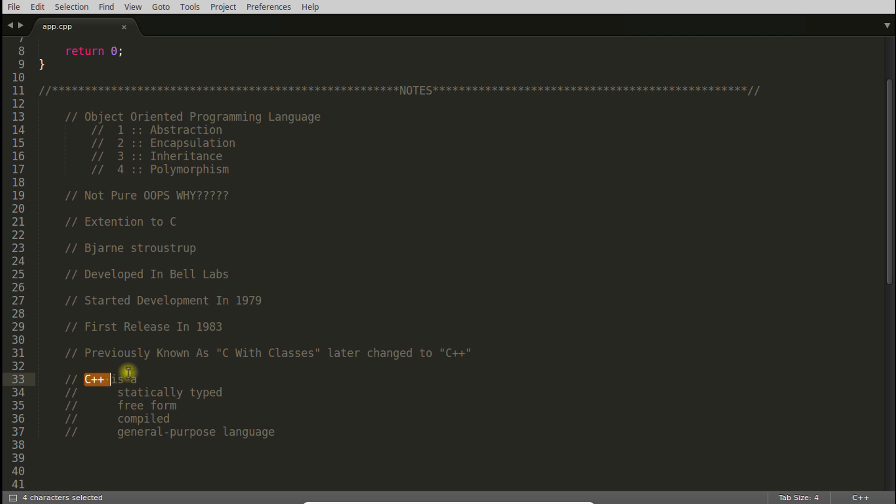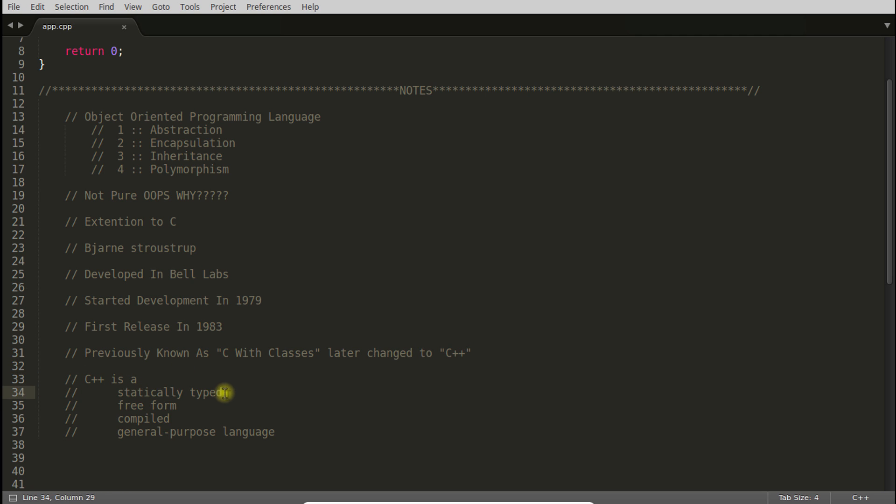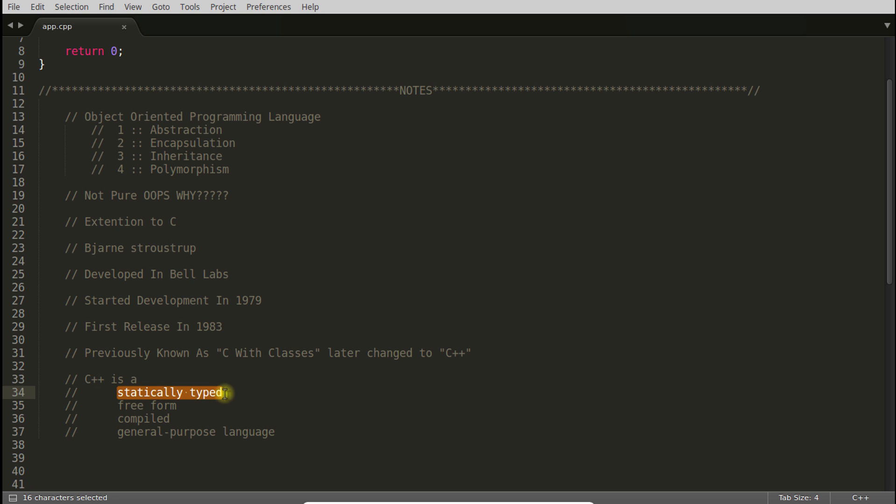C++ is a statically typed language. What is statically typed language? You have to bind the data types with the variables, not the values. You will first create the variable of some type and then you will start using that. That is statically typed language.